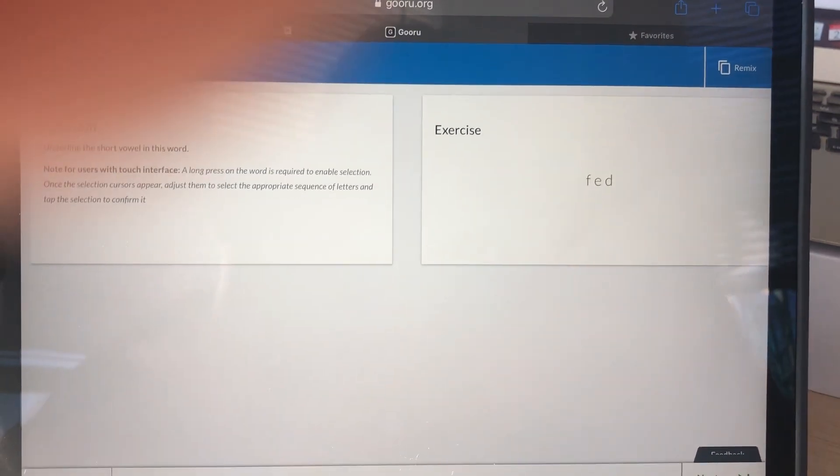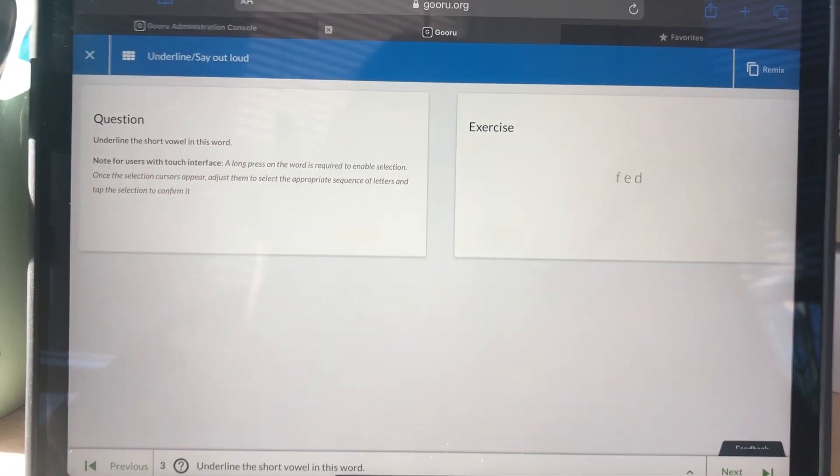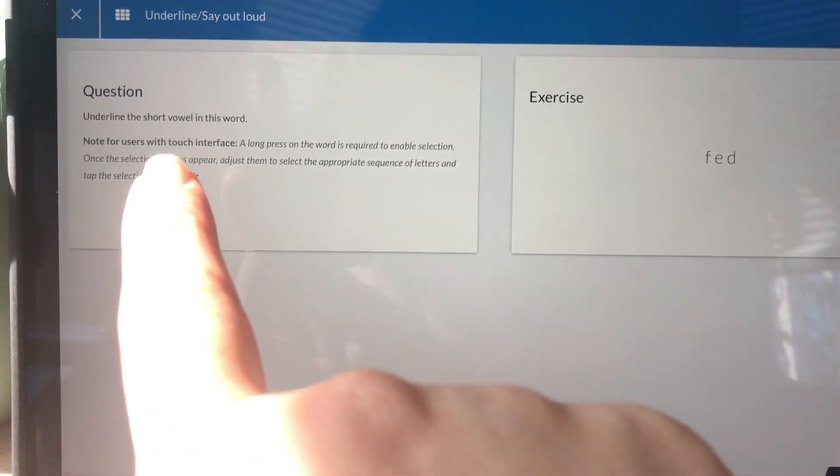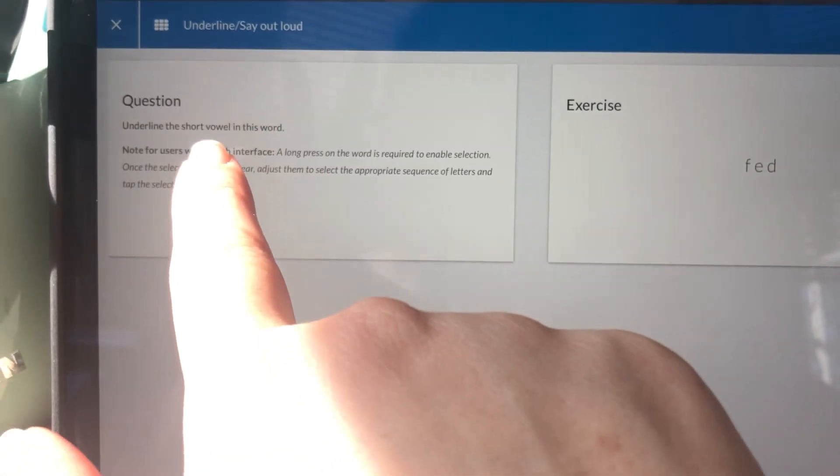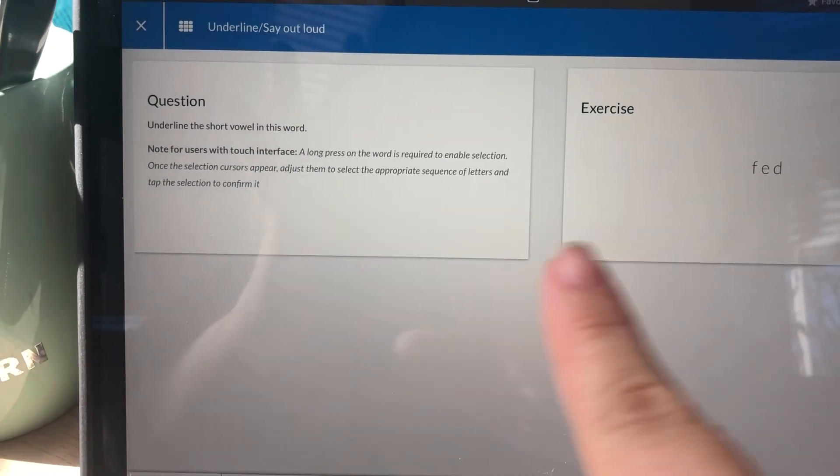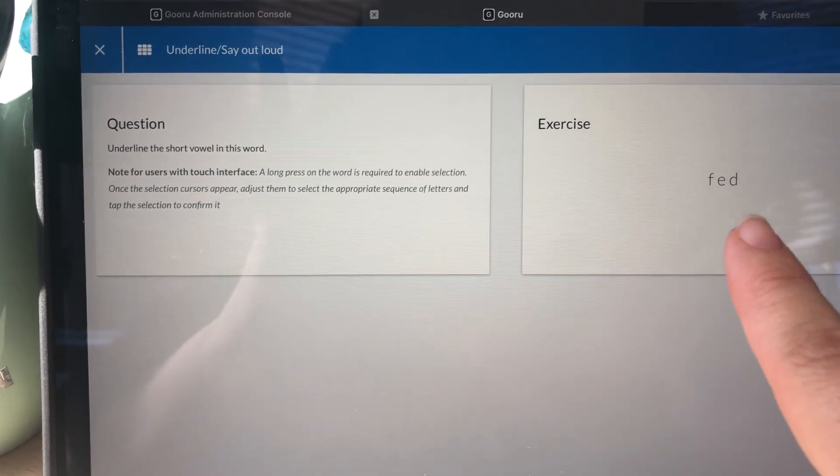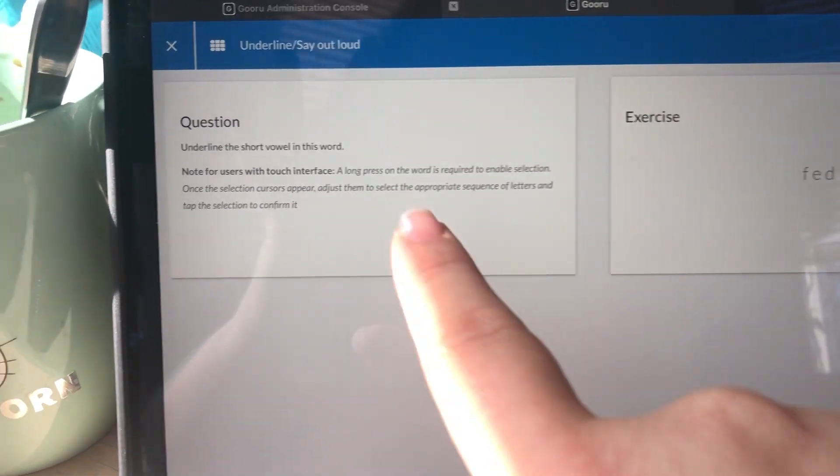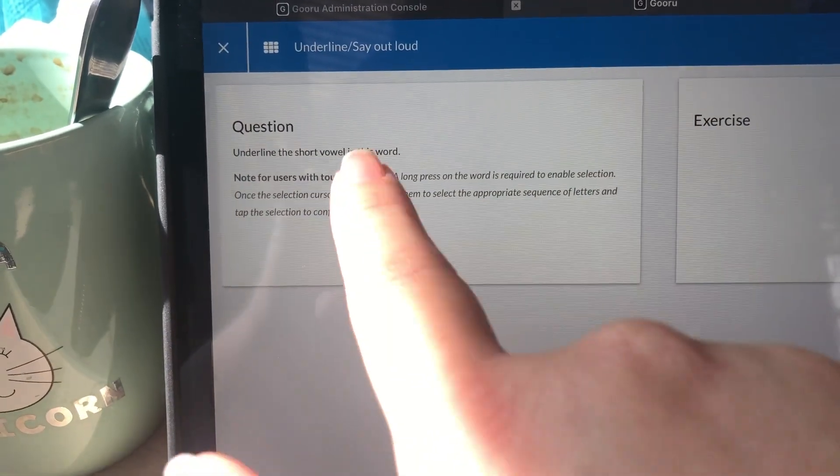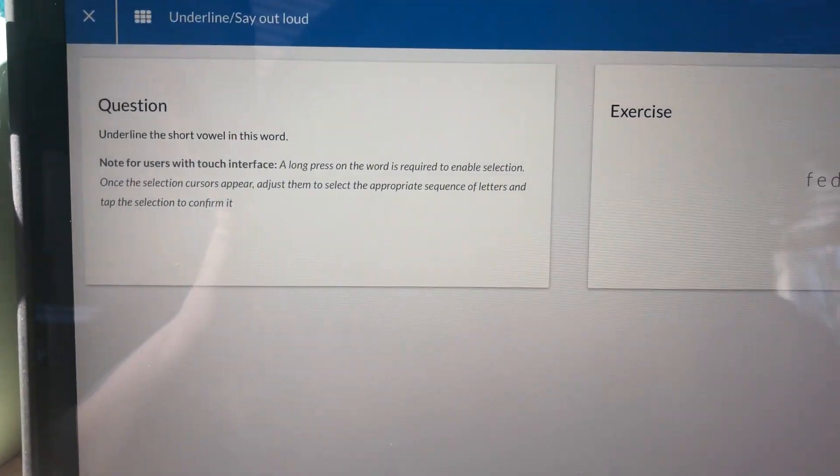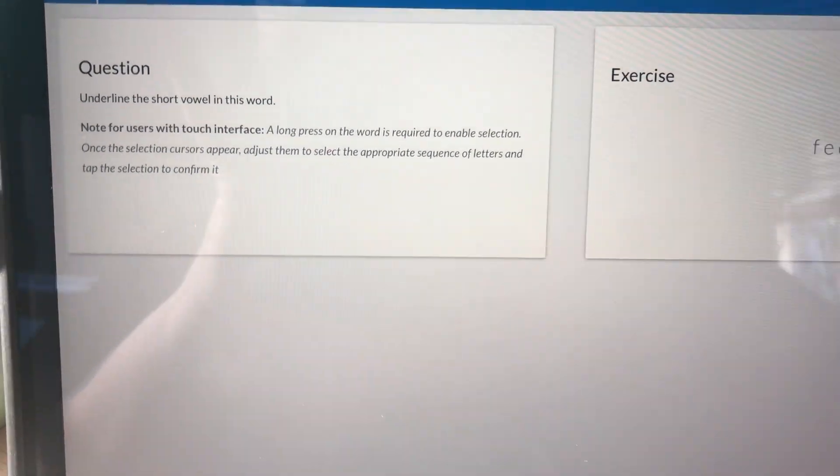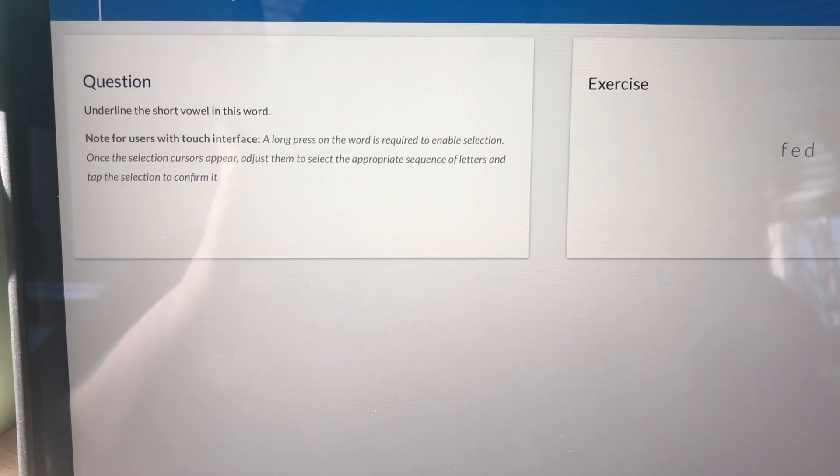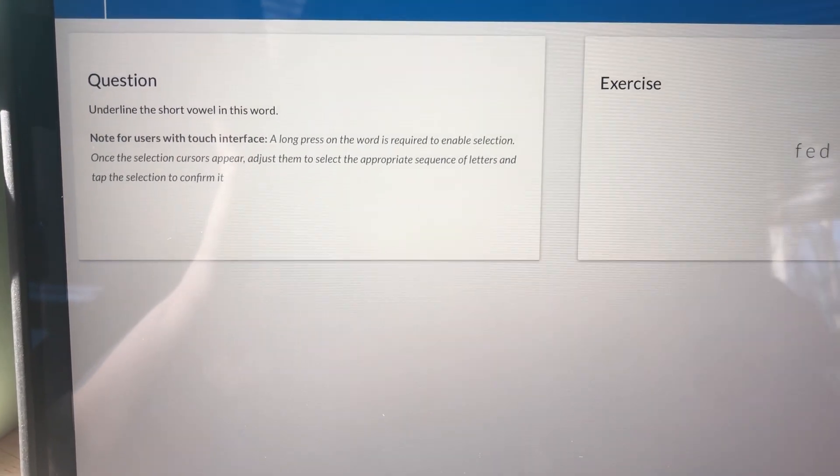I'm in an example underlined question. The instructions on the left hand side tell me to underline the short vowel in the word, and I can see the word over here on the right hand side. Underneath those instructions is more information about how to underline using an iPad.